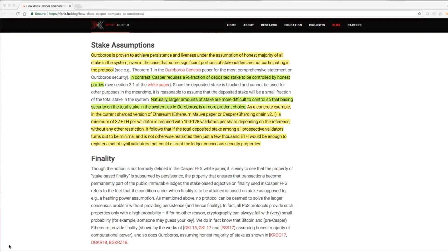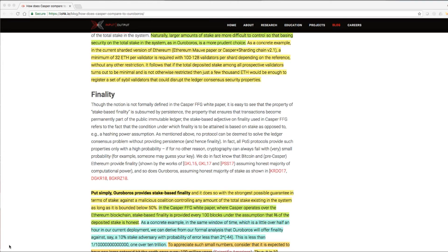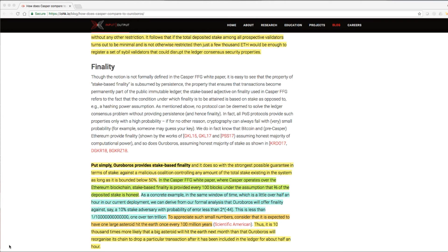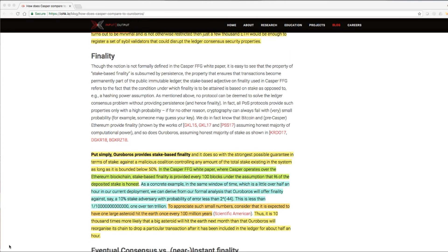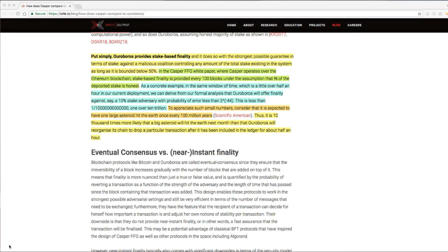It follows that if the total deposited stake among all prospective validators turns out to be minimum and is not otherwise restricted, then just a few thousand ETH would be enough to register a set of civil validators that could disrupt the ledger consensus security properties. That is big and you do not want that type of security to be guarding your assets.